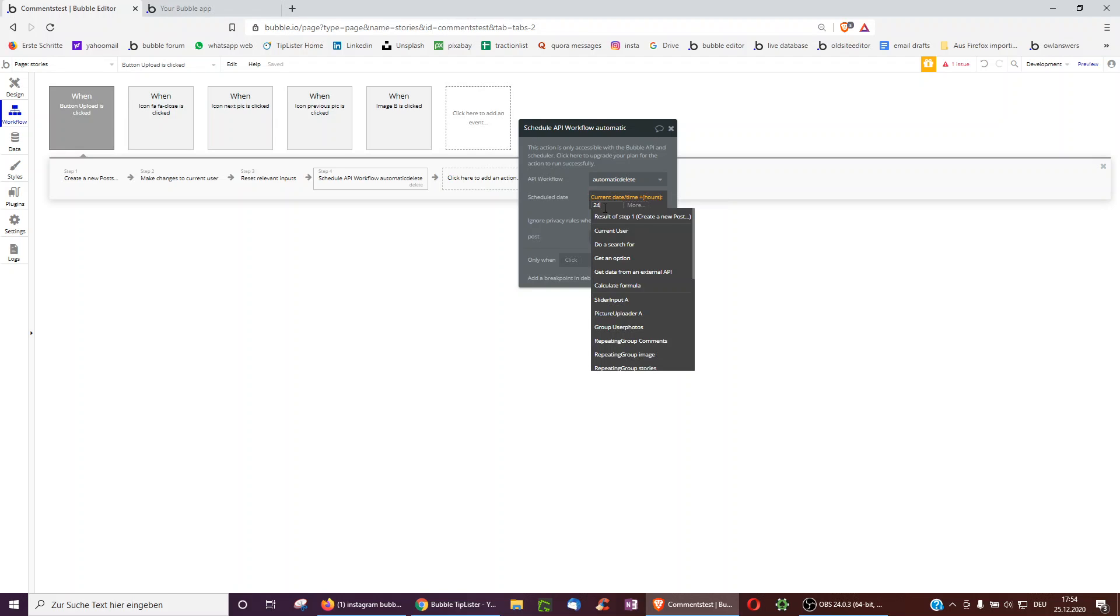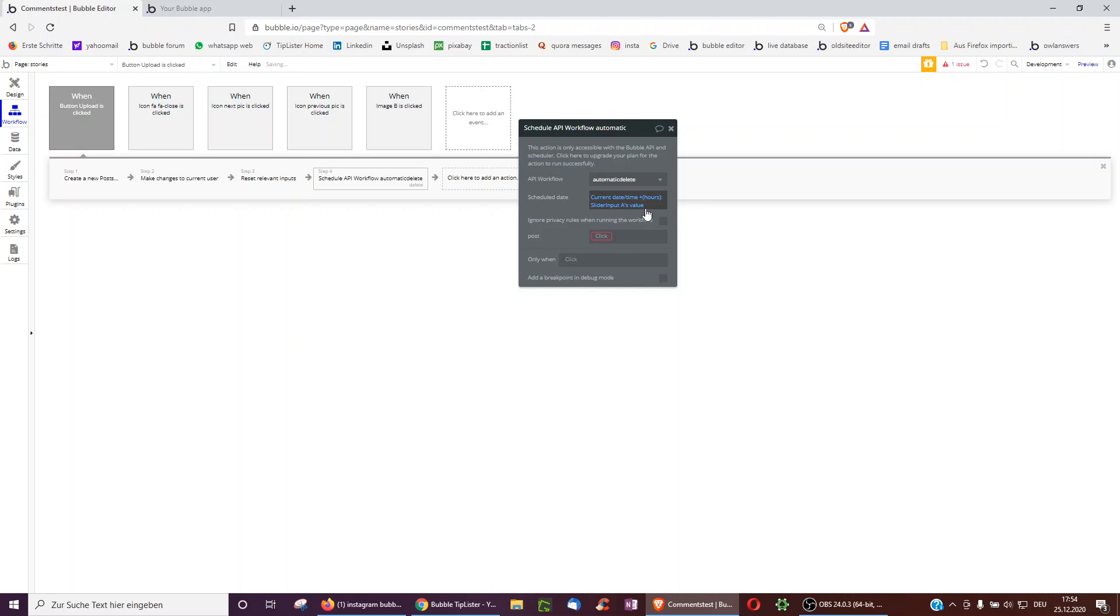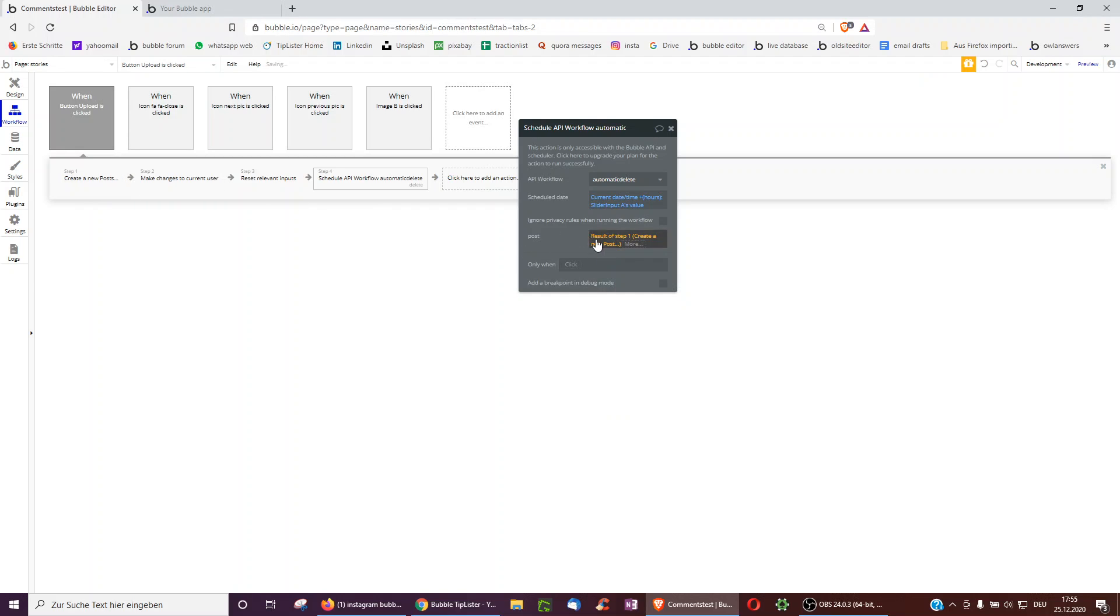Another way to do it is to actually make this an input the user can change. So we can have slider input values or something which is changing for each user. And the post to select is the result of step one. So what we created in step one is what we eventually want to delete.